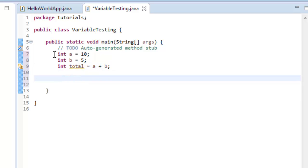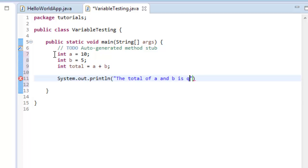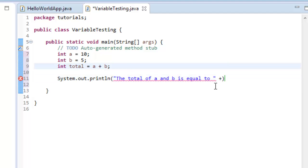Now what we want to do is we want to type System.out.println. And then I open my parentheses, and then I'm going to do a quote here. Anything in quotes is just considered a string text value. So I'm going to say the total of a and b is equal to, and I'm going to do a space there. And then I'm going to close my quote, and then I'm going to say plus. I want the total of a and b equal to this value here. So I'm going to type in plus total, and that's how you add a variable here.